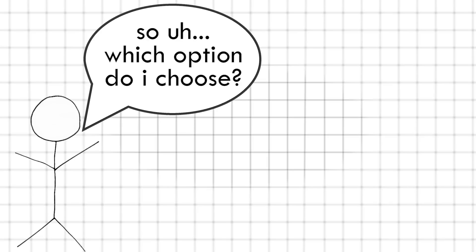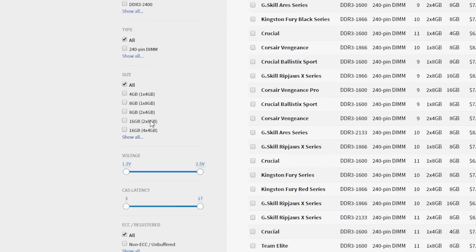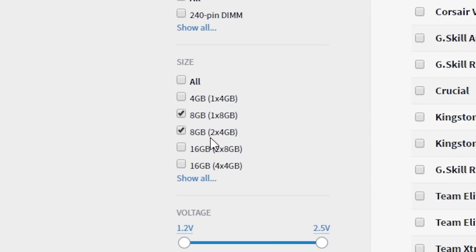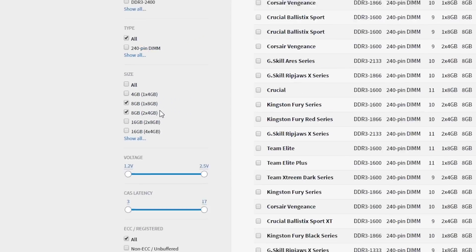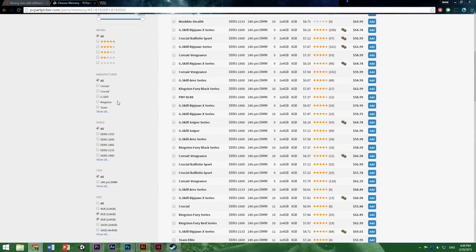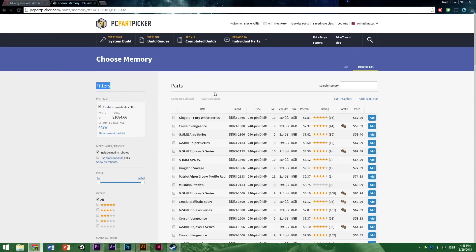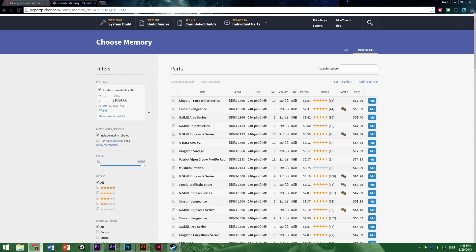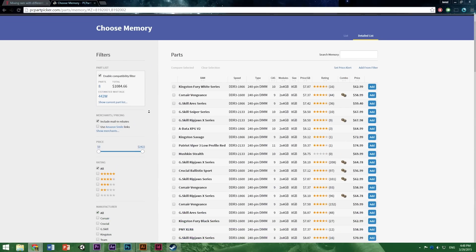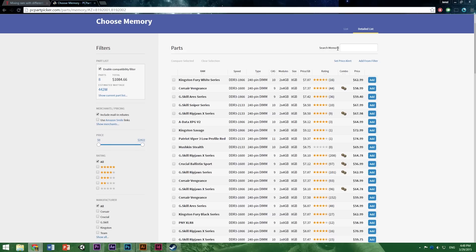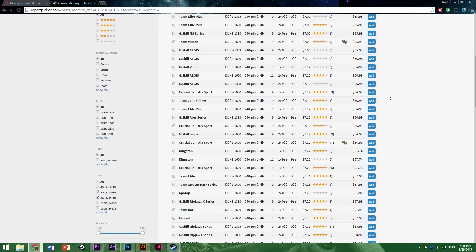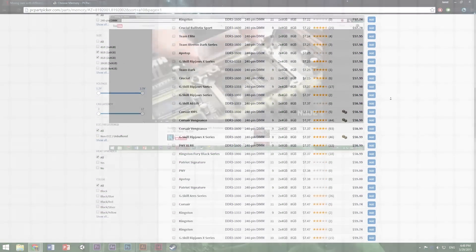To answer the previous question of which option on PC Part Picker to choose, just choose the first two options, 1x8 and 2x4. If the dual-channel and single-channel kits are similar in price and you have four RAM slots, then just buy the dual-channel kit. If the single-channel kit is significantly cheaper, or you're on a tight budget, just go for that.